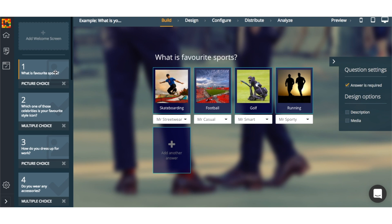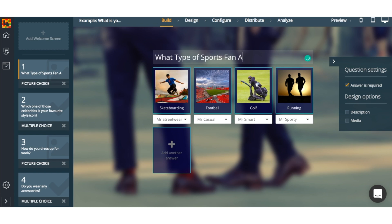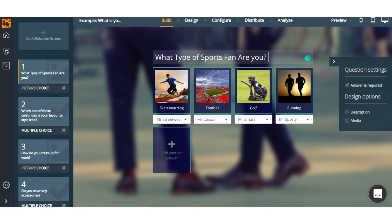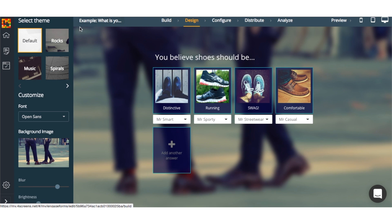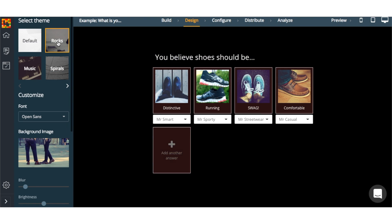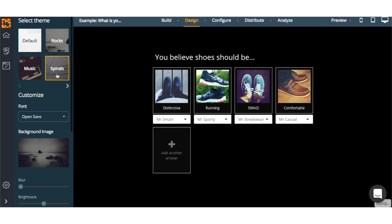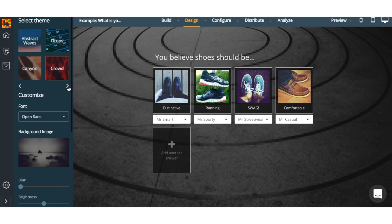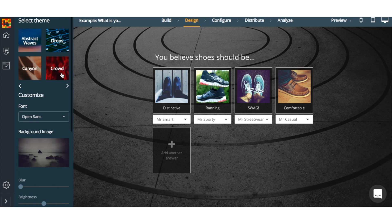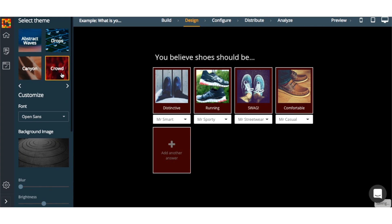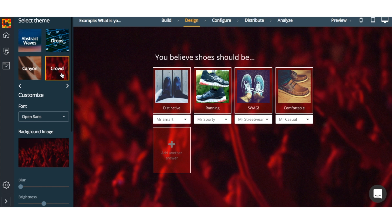Now we have an opportunity to build out our quiz. Engageform allows you to add images, customize your text, and add questions to your quiz very easily within its platform. Once you've built out your quiz, you can use the designer to customize it to your brand using colors or images.